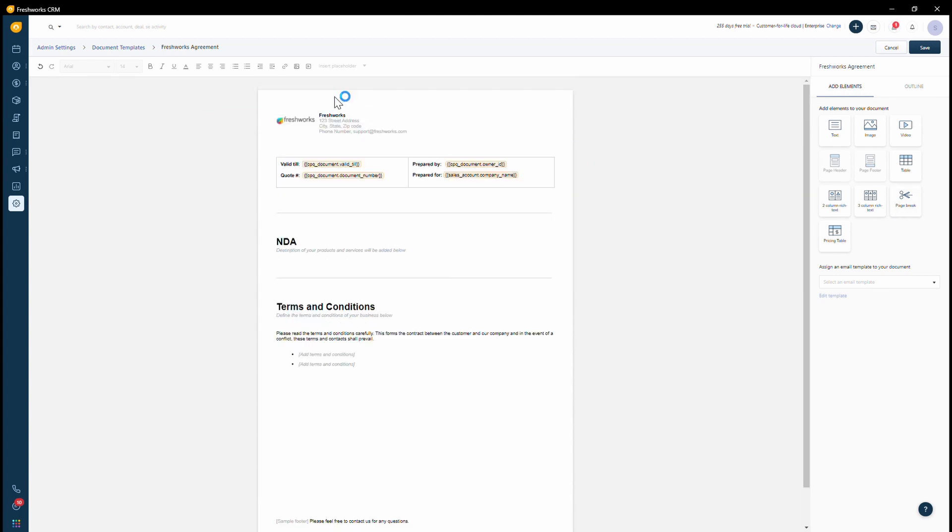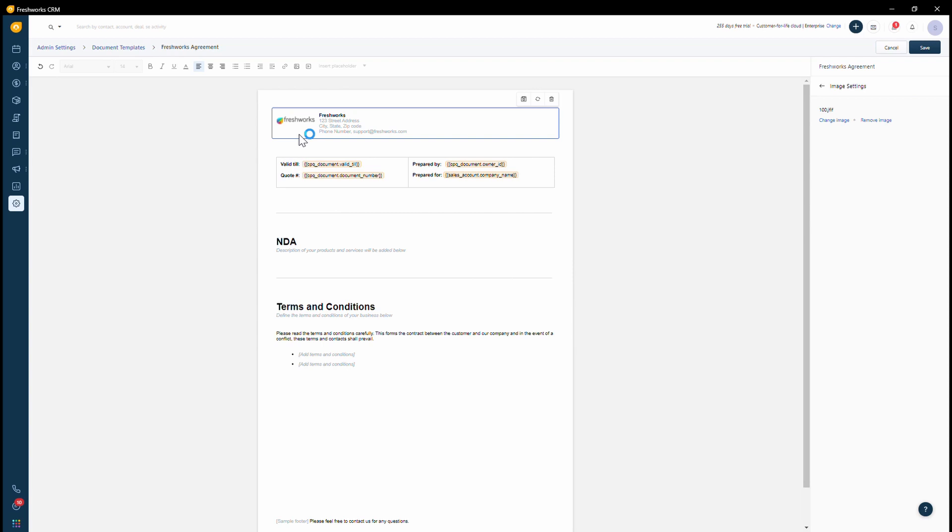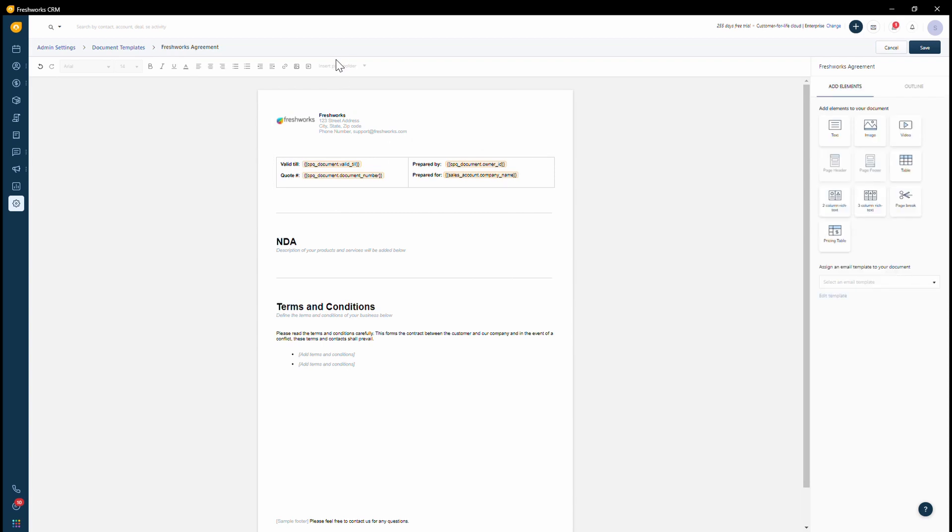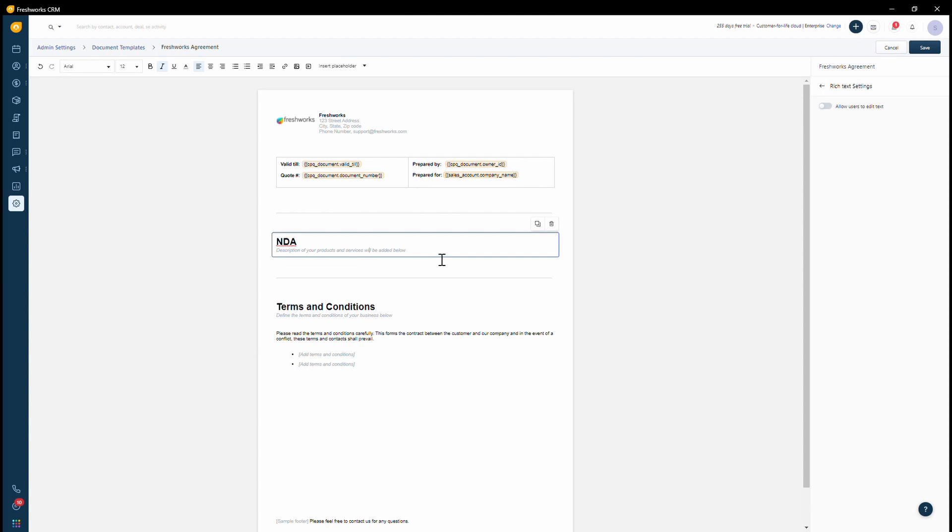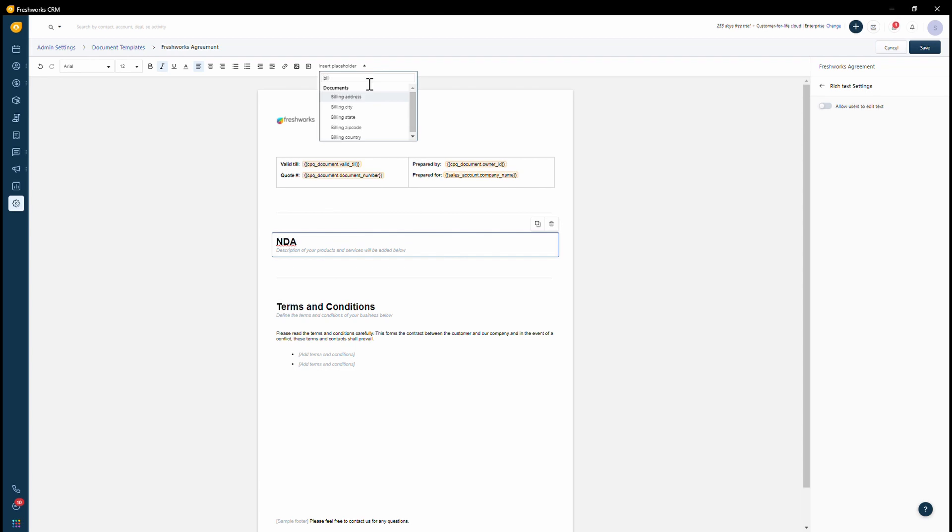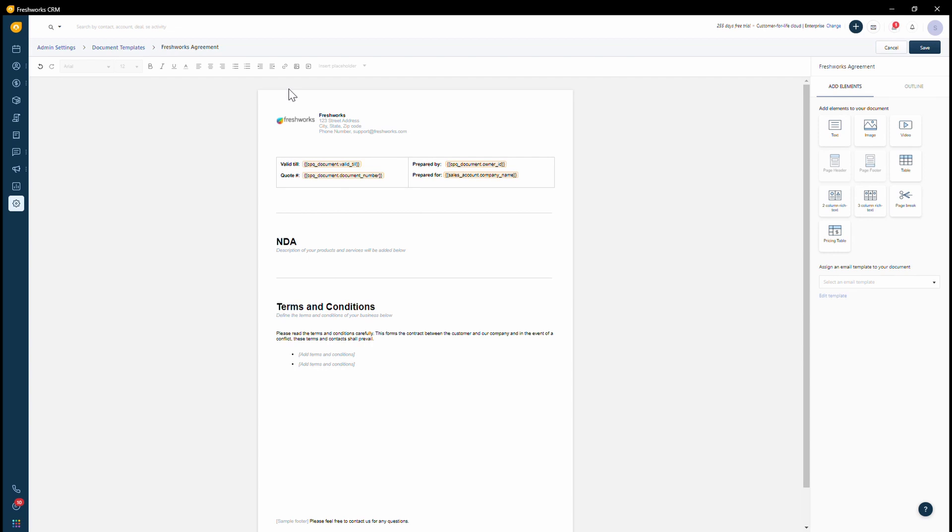Change the content, the images. I can also insert placeholders. So these placeholders could be values like, let's say I have to include the billing address, then I will be able to search for that specific field right here. So you can include placeholders so that you don't have to type in everything.